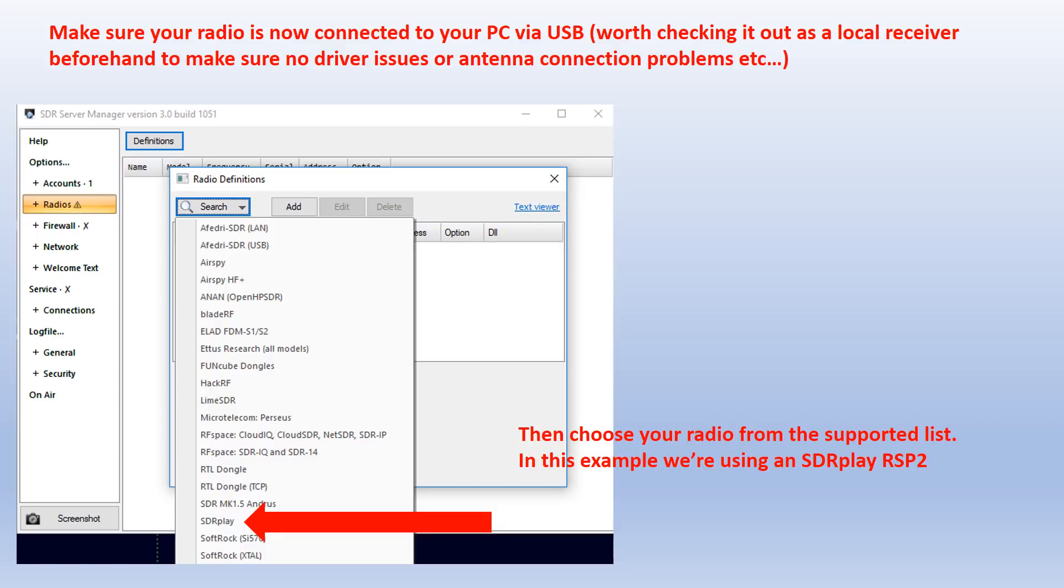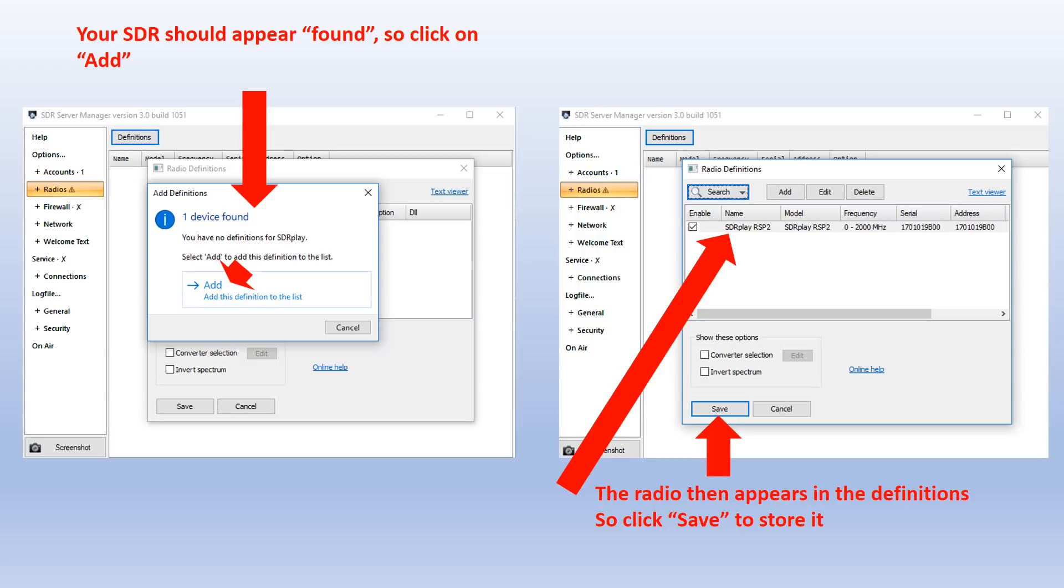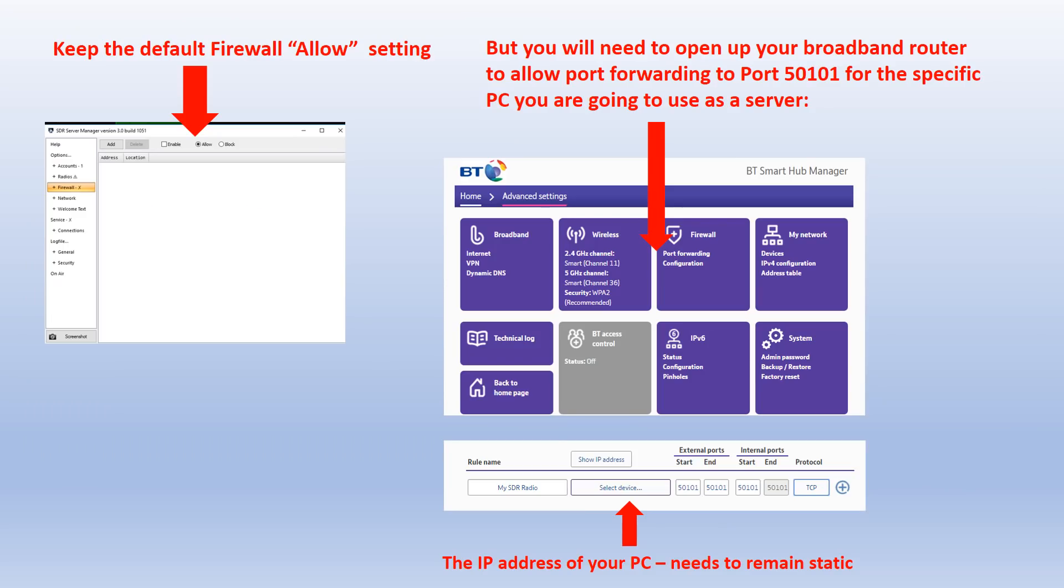I am doing a USB example here, which is the majority of popular SDRs, and it's probably worth checking it's all working as a local receiver beforehand so that you don't get confused if this process doesn't work. You want to make sure you know you haven't got driver issues or antenna connection problems and so on. SDR Console supports all the popular SDRs. We're using an SDR Play RSP2. Your SDR should now appear as found and so you're going to click on Add. This will then make that radio, in our case an SDR Play RSP2, pop up with a little tick box and very important, you need to click on Save to make sure that it appears in the definitions.